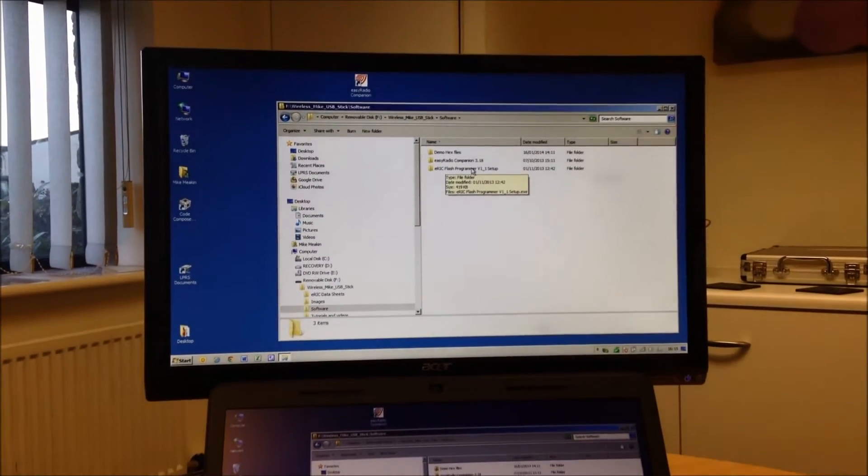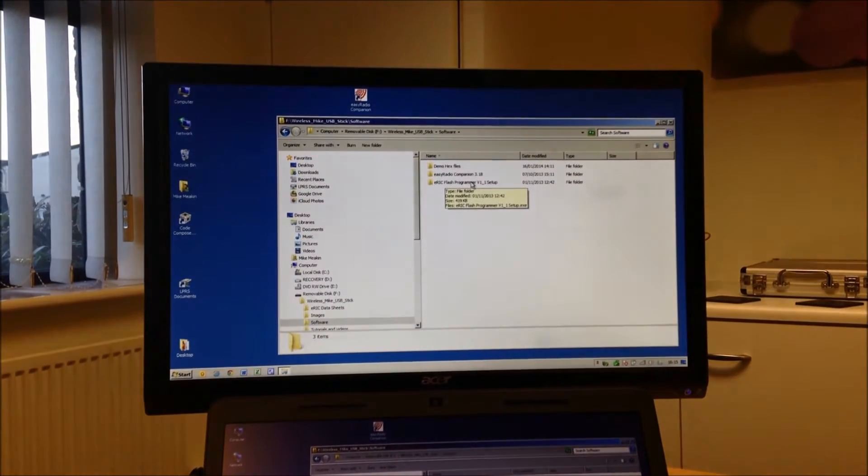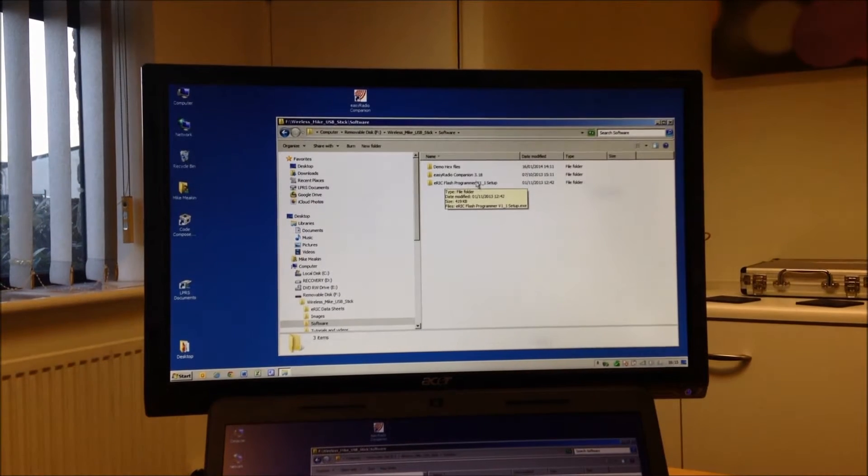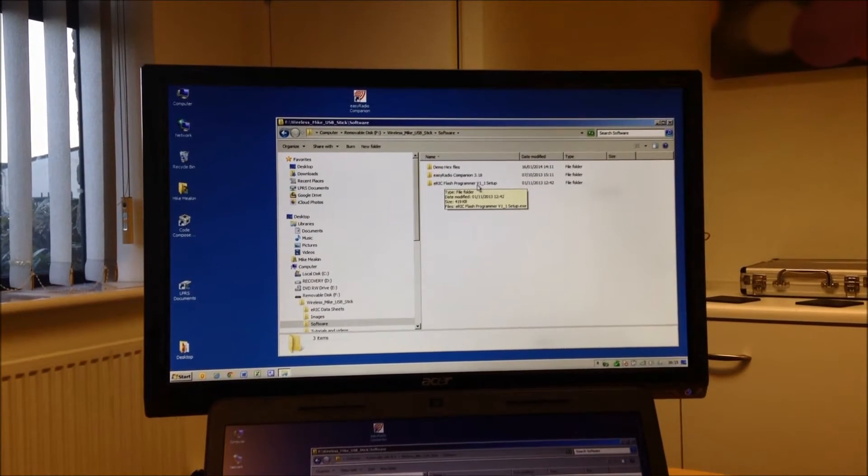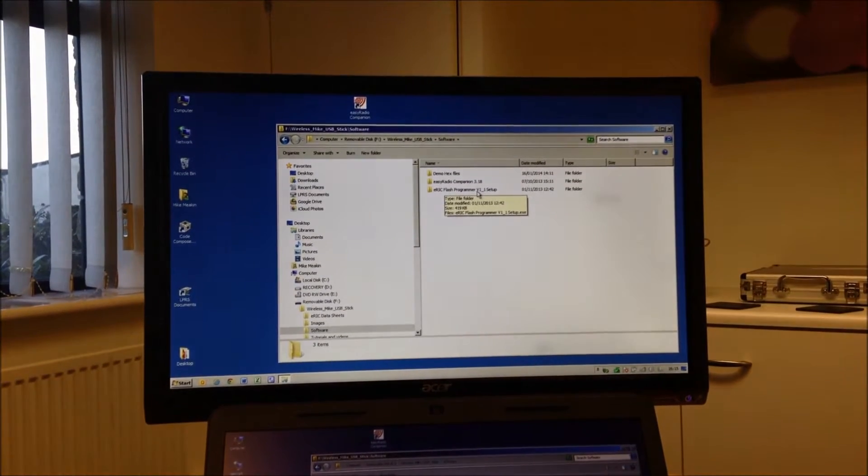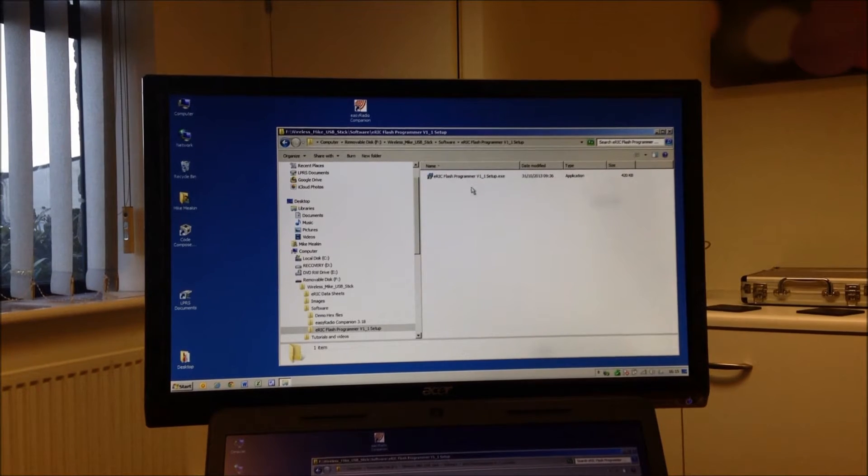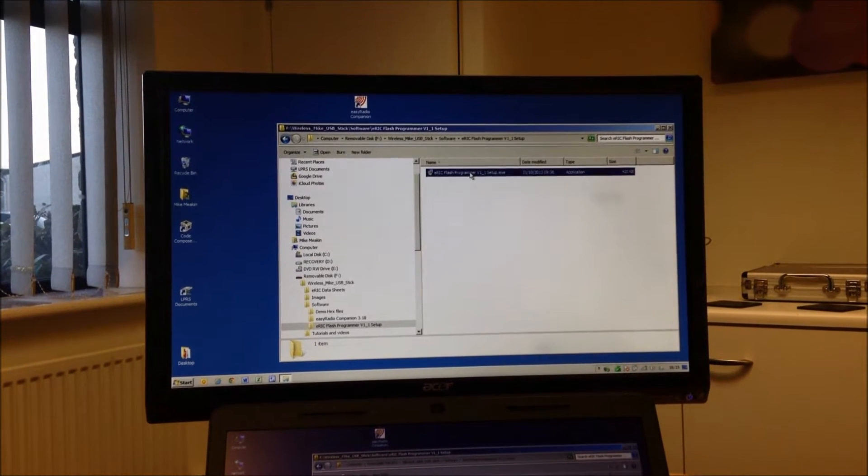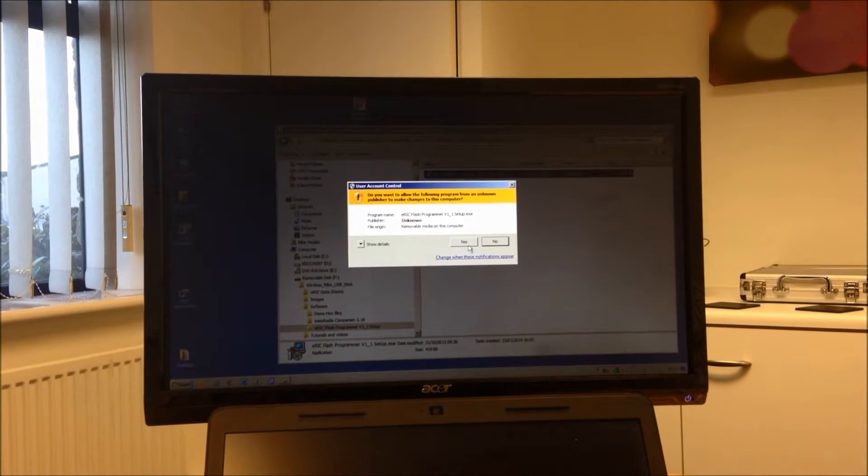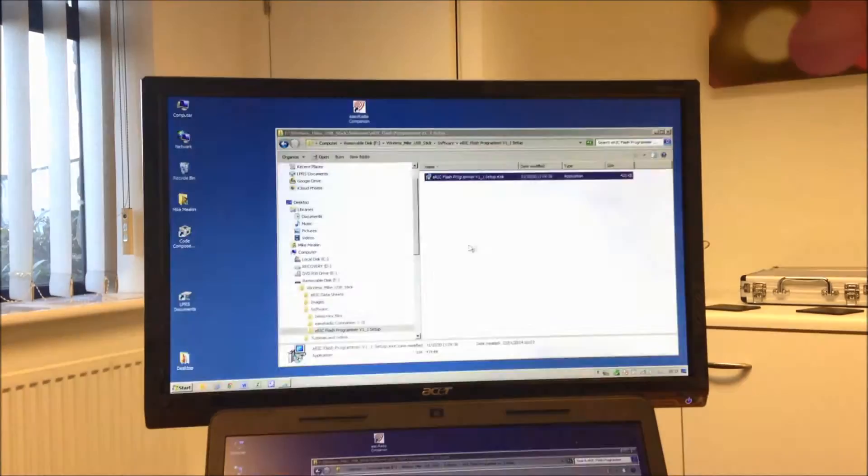Oh, we need to install a programmer so we can actually program the device. That's correct, yes. Look for the latest one. The current one is version 1.1. And we'll run that. It's an EXE file, so user account control required, yes.